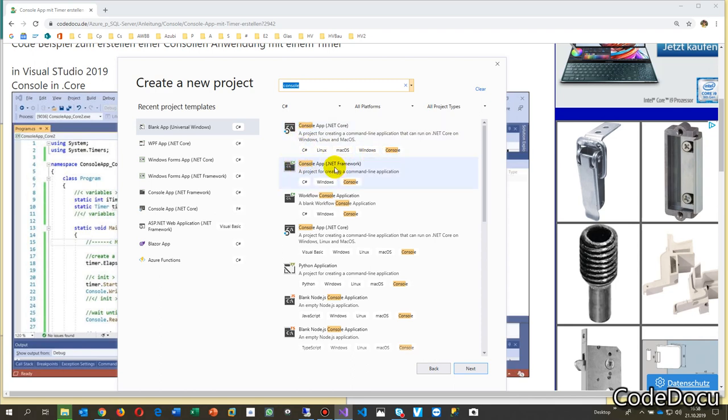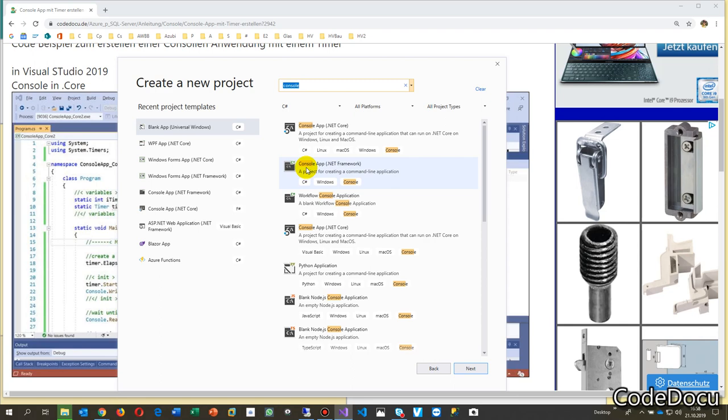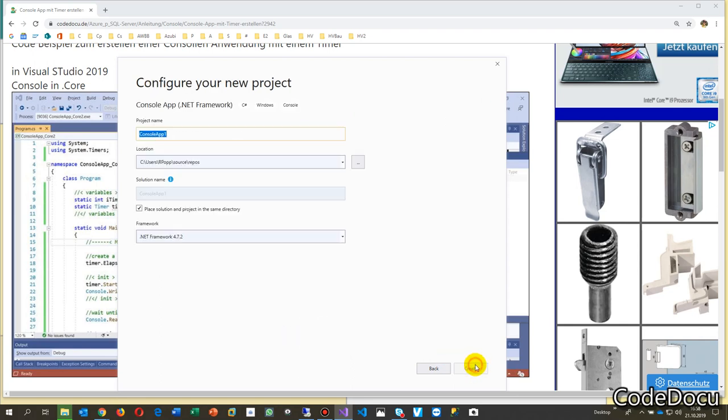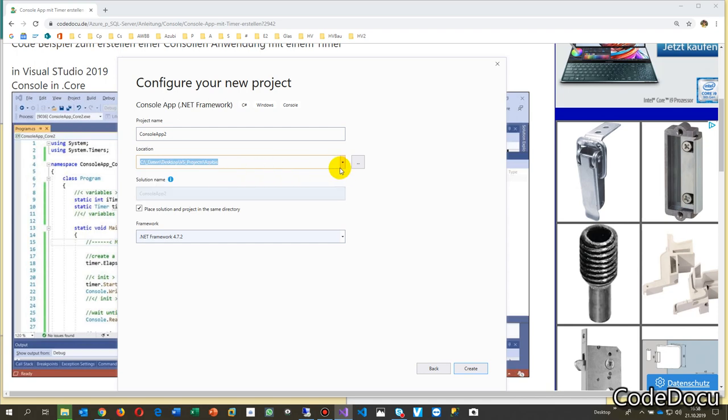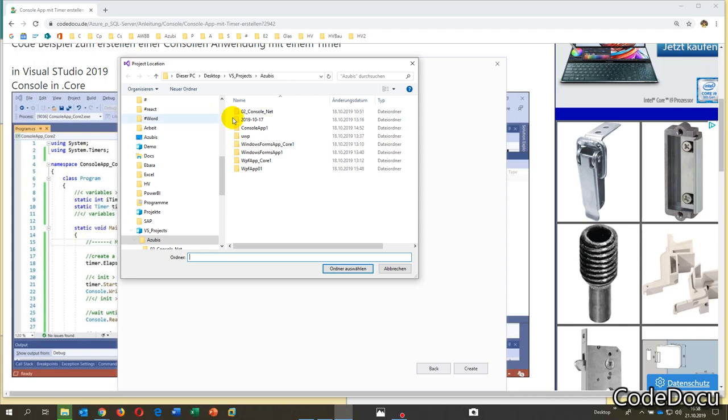We are going to start with the classic one in dotnet framework. Start that, then we go to our test area, go here to my small test area.